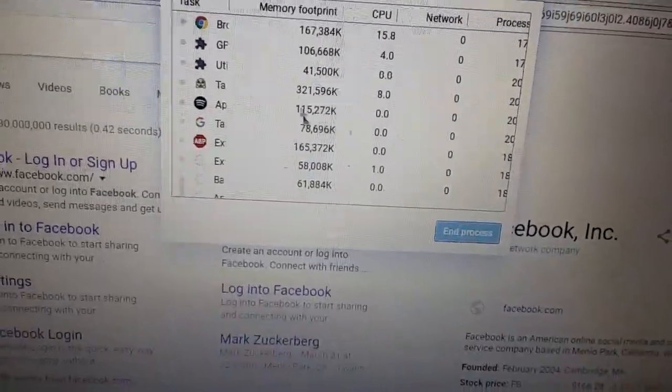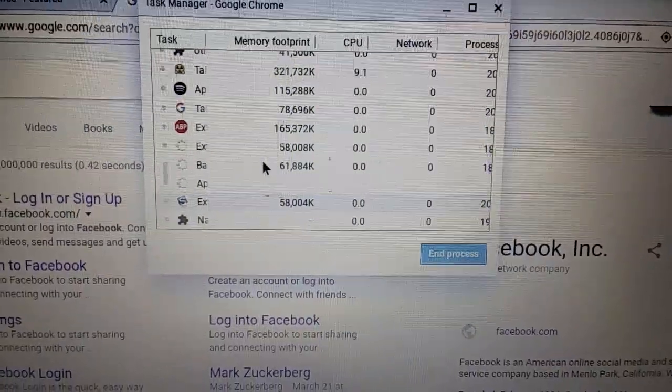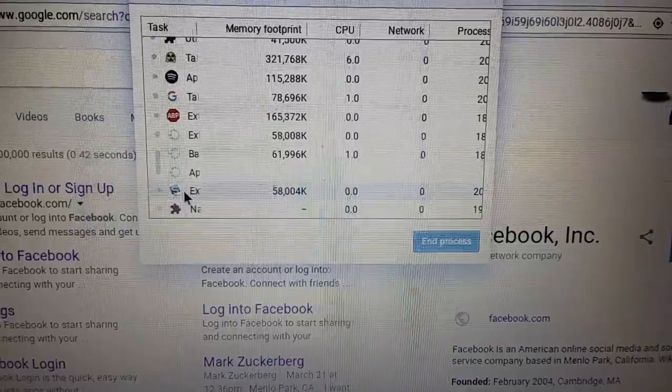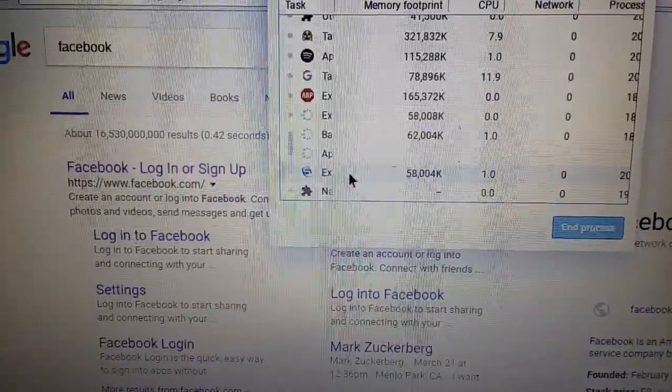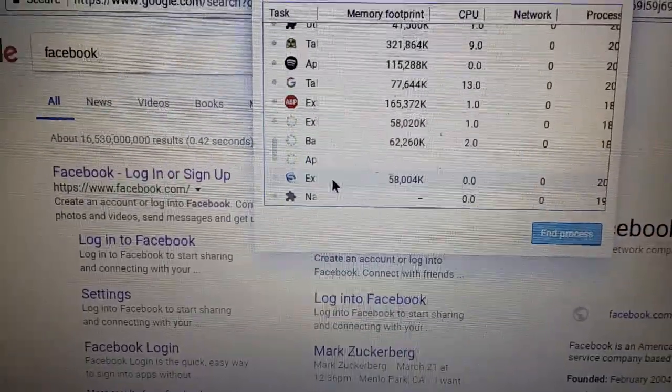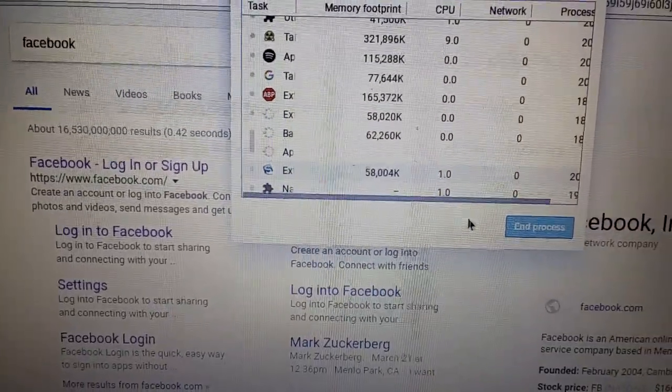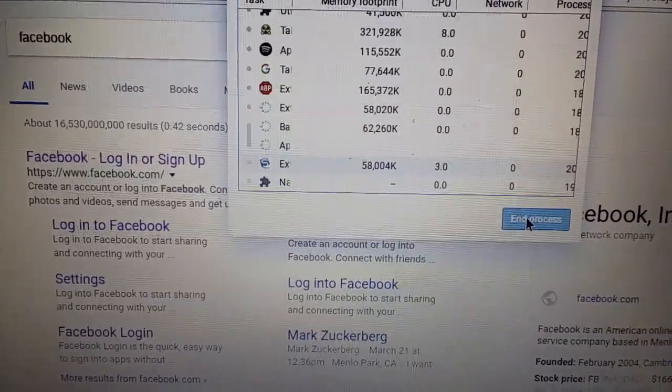I'm going to show you all your tabs and stuff. Scroll down until you see Securely right here, click on it, and go to end process.